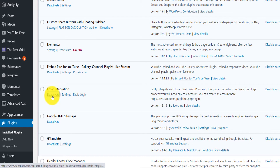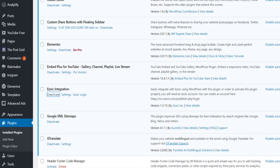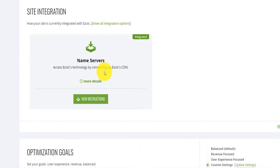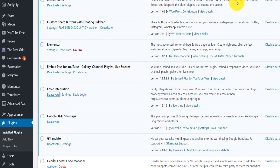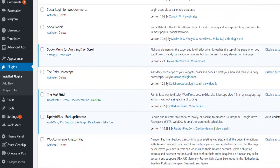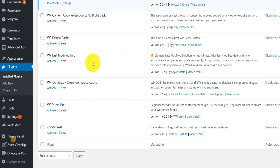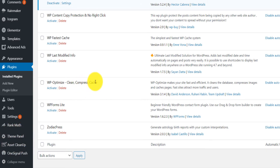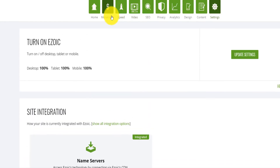I'm going to go on my site and deactivate the Ezoic plugin because it's already integrated with name server. After you've integrated with name server, if you click on name server in your dashboard you'll see it's shown as 'Integrated.' The next thing — after deactivating the Ezoic plugin — I'll also scroll down and make sure the cache plugin is also deactivated. In my case I had 'WordPress Optimized Clean Compressed Cache' as my cache plugin, so I'm going to switch over to the Ezoic caching plugin.